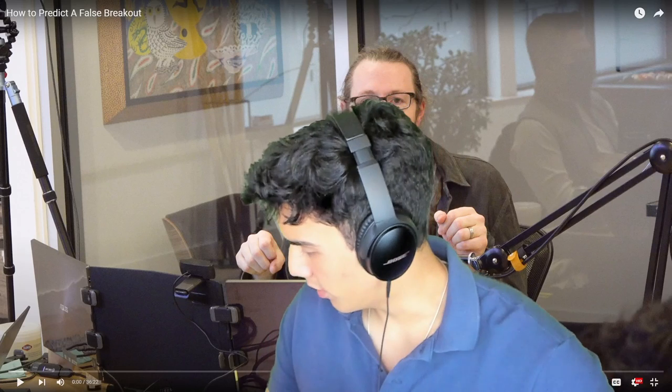All right ladies and gentlemen, welcome to another Mighty video. My name is Marcelo, and I am Mighty — as mighty as it gets. Today we have a very special video in which we're going to be talking about day trading and some of the trickery that happens in day trading.